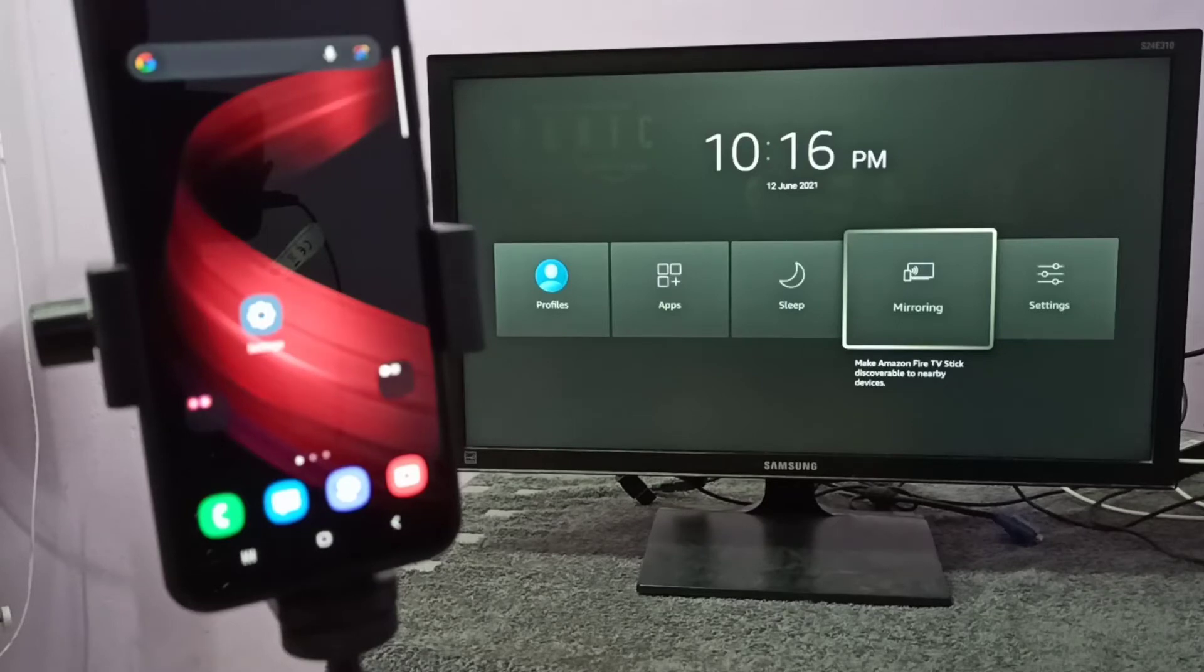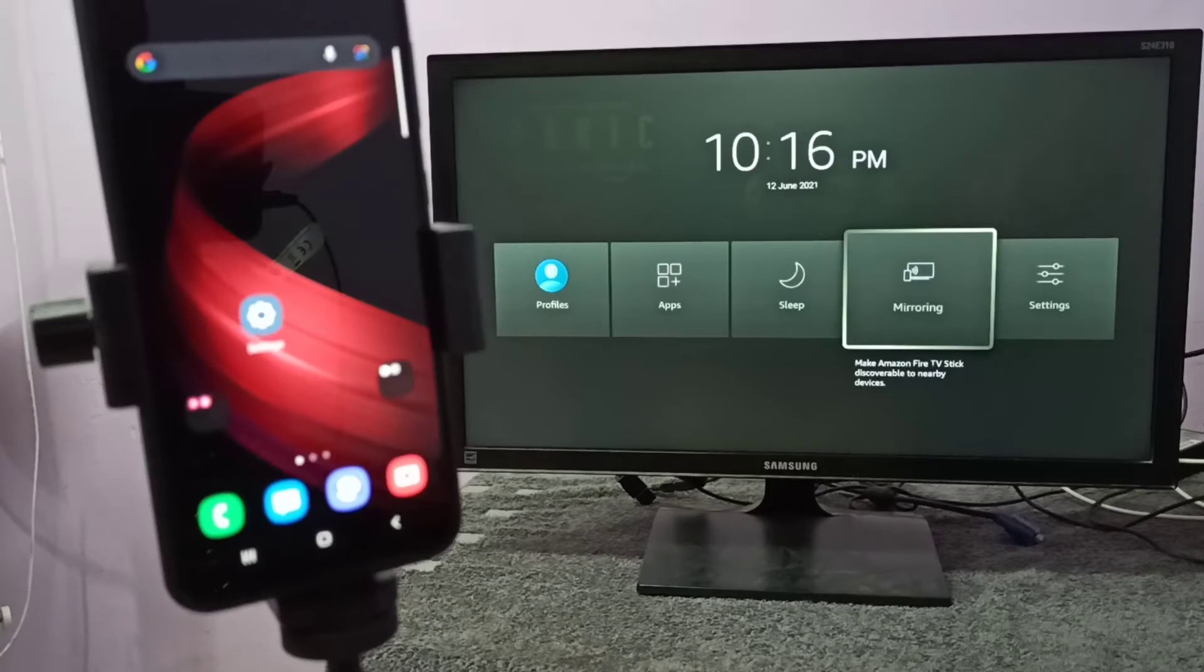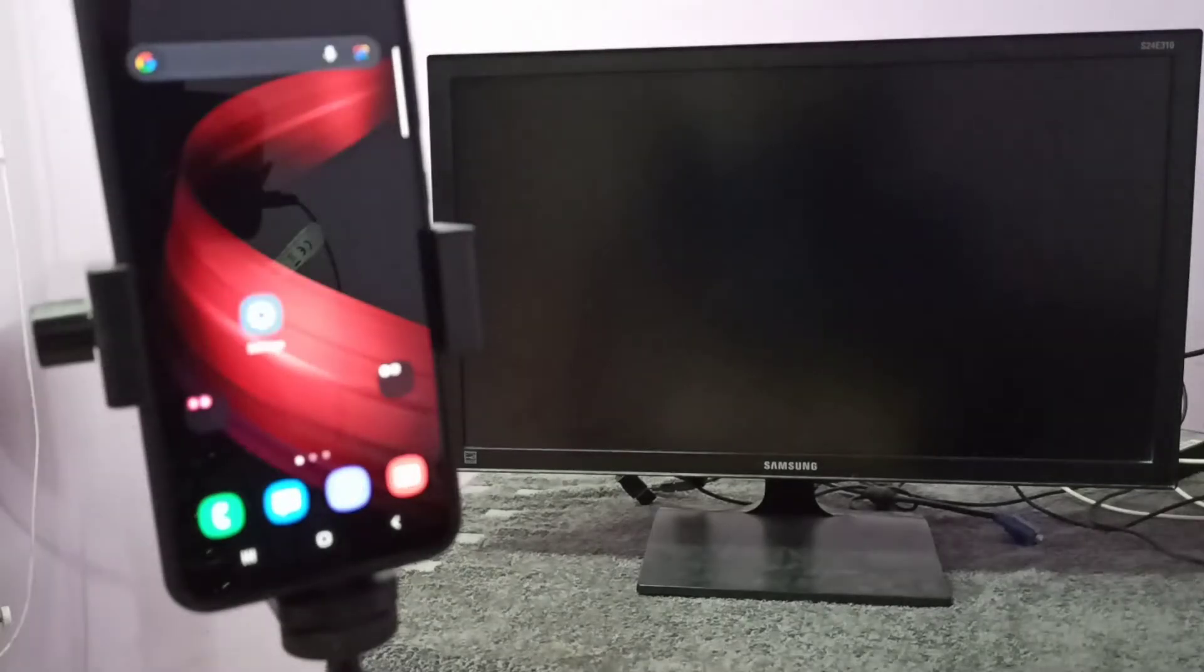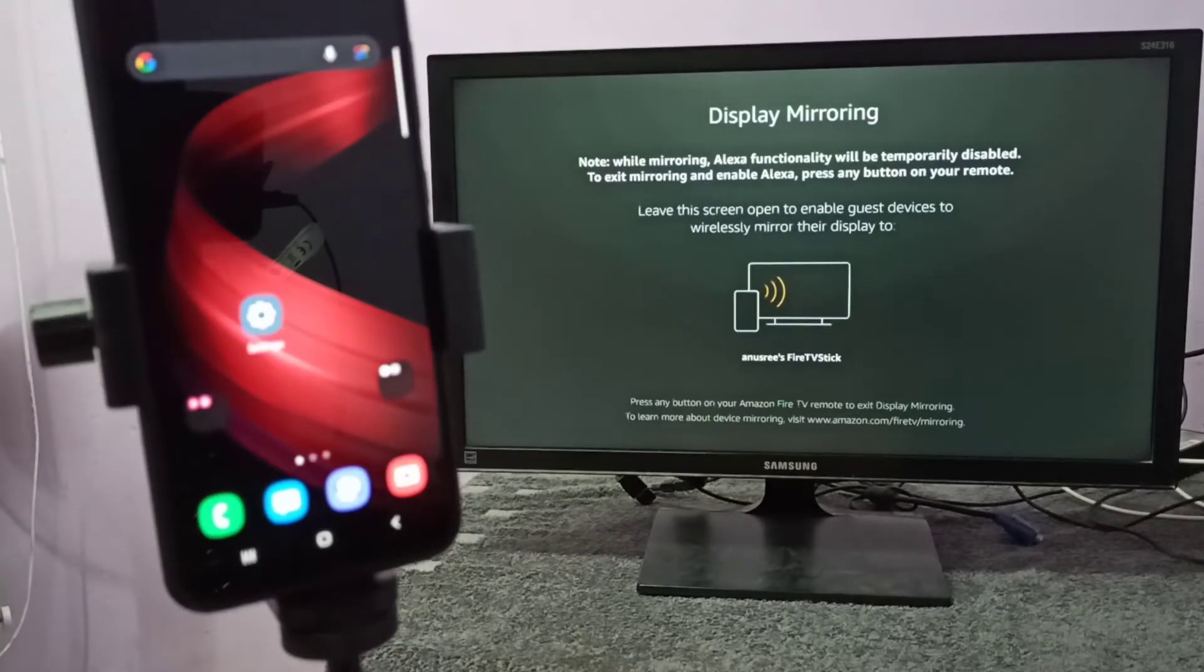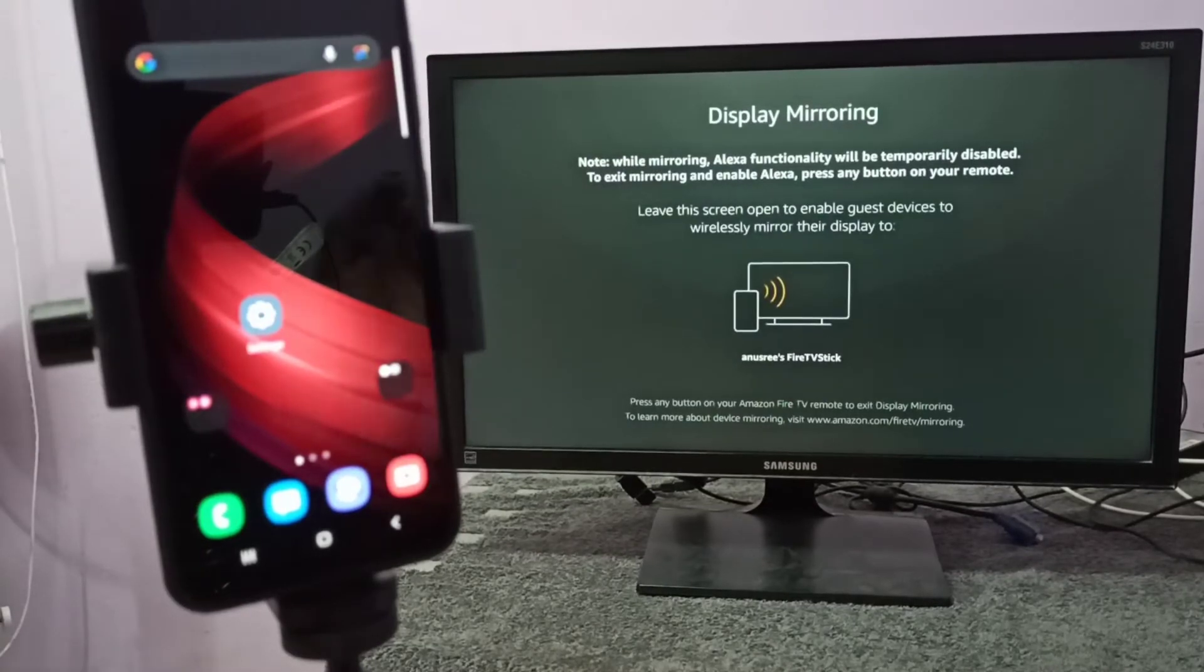In your case, the name of the app will be different. You have to search for screen mirroring, then open the mirroring app. Let me open this app. Then keep this screen open, don't do anything.